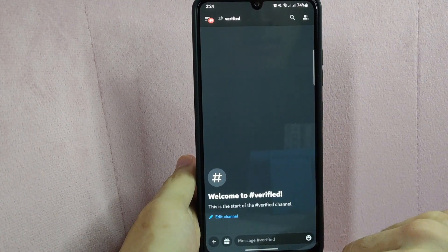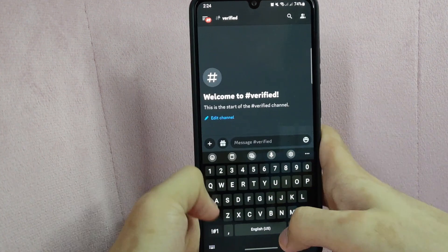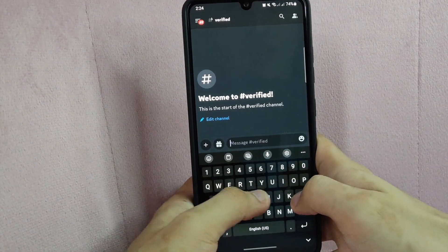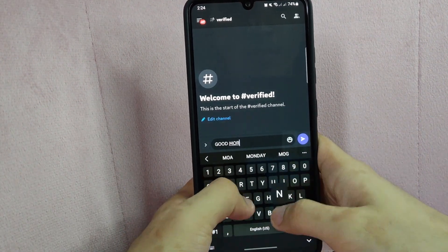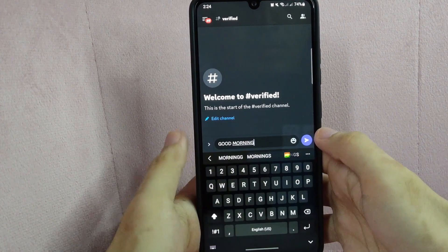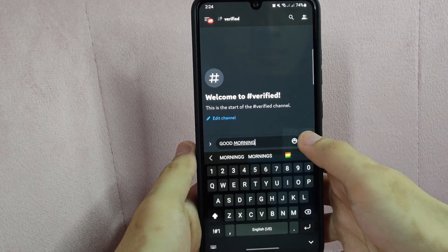Below in this message box, I will type in first something that is not bold so you will see the difference when I type the bold text. For example, I will type in 'good morning.' Then send it.